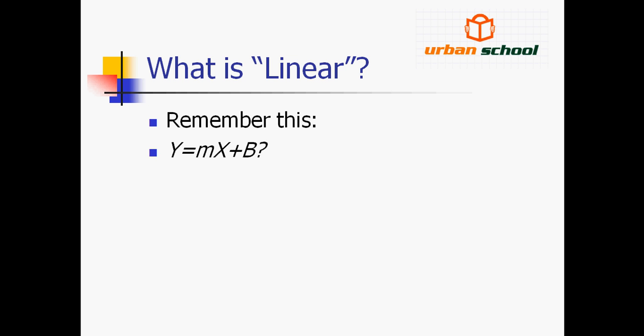Now all of you remember or may be aware of this equation Y equals MX plus B, where M is the slope and B is the intercept. This equation shows the basic linear equation in terms of X. Here X is the independent variable while Y is the outcome, that is the dependent variable whose value depends on the value of X.